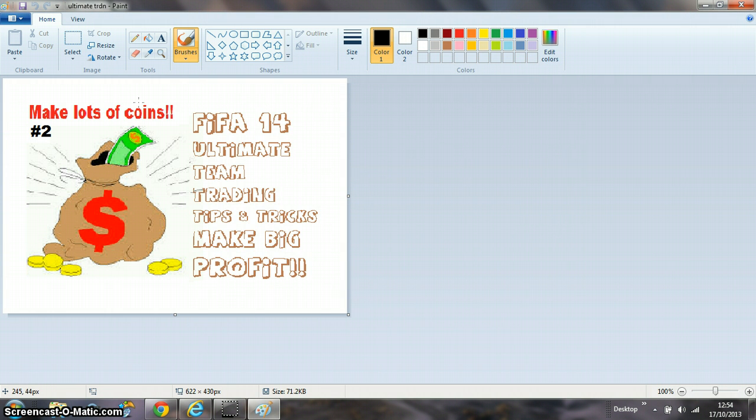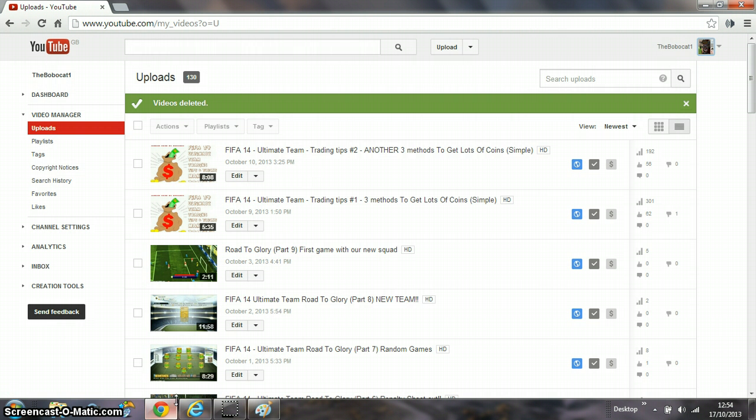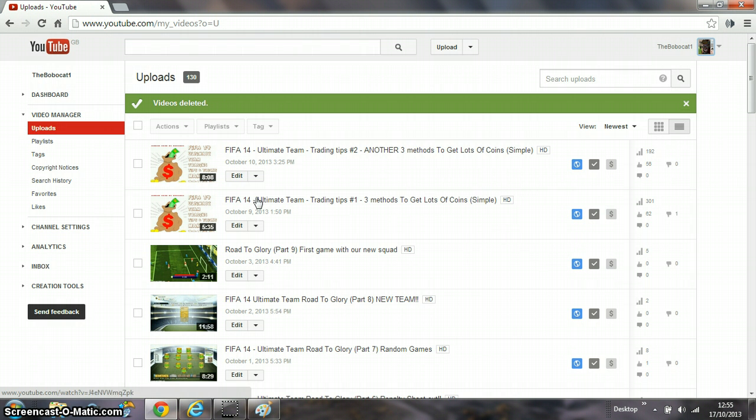This is mine: FIFA 14 Ultimate Team Trading Tips and Tricks Make Big Profit. As you can see here, I've actually updated it, but it does take about a day to actually update.